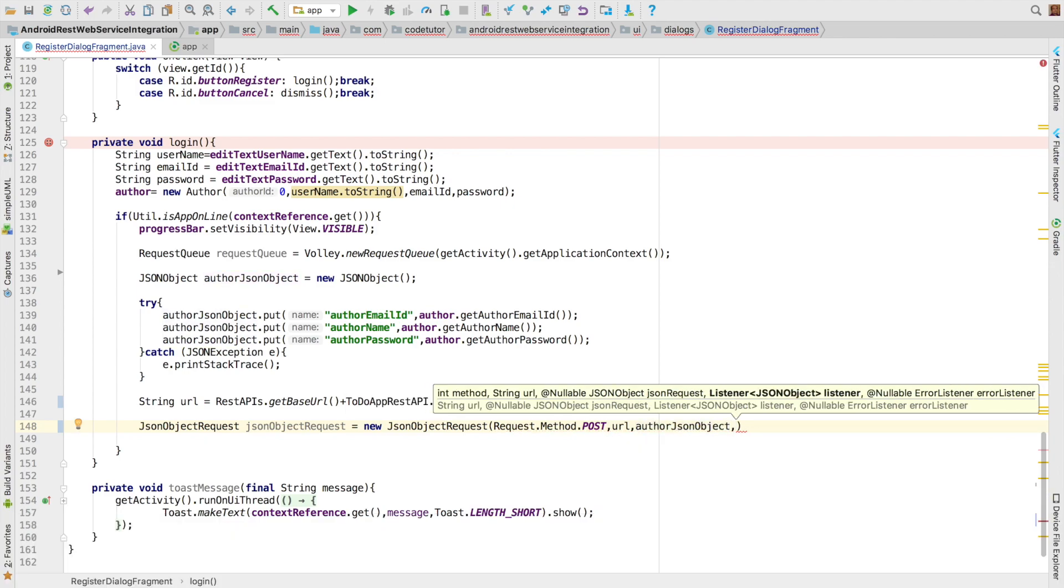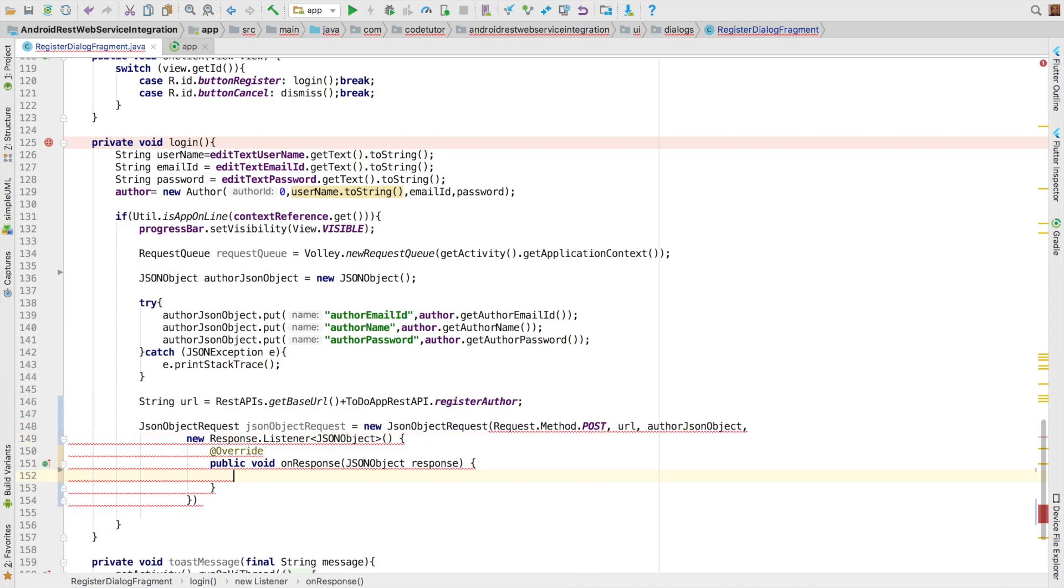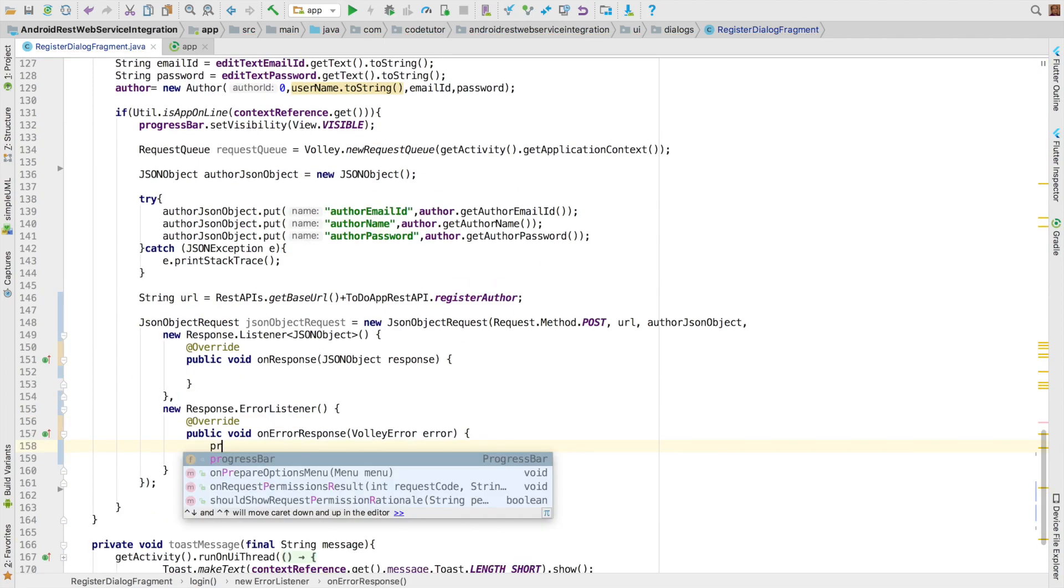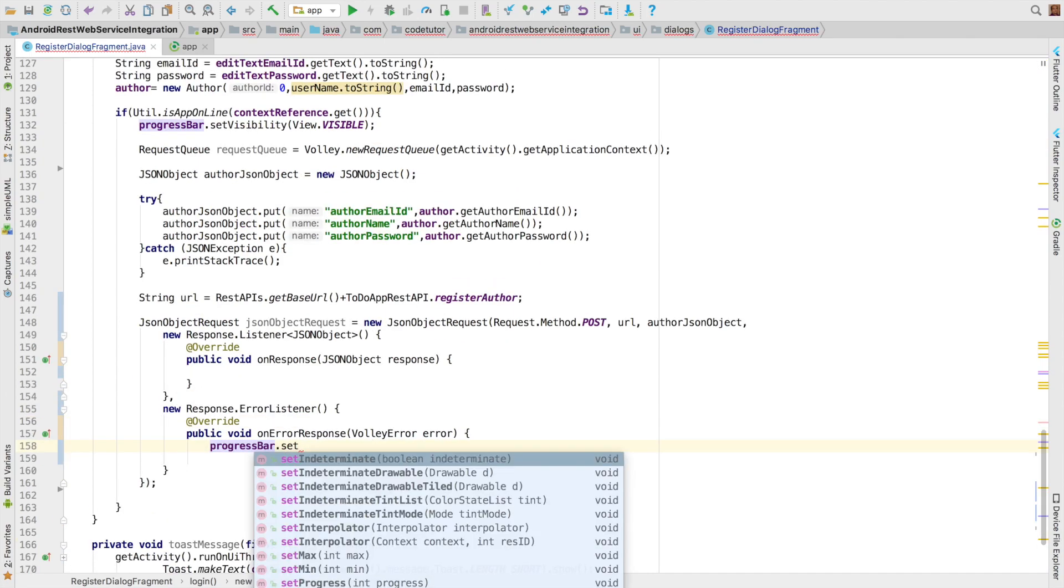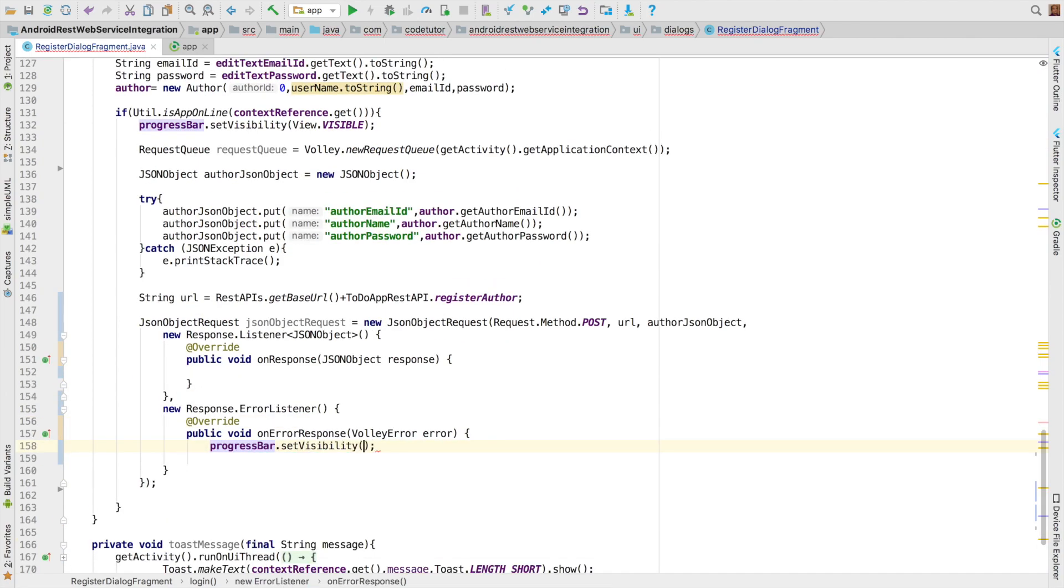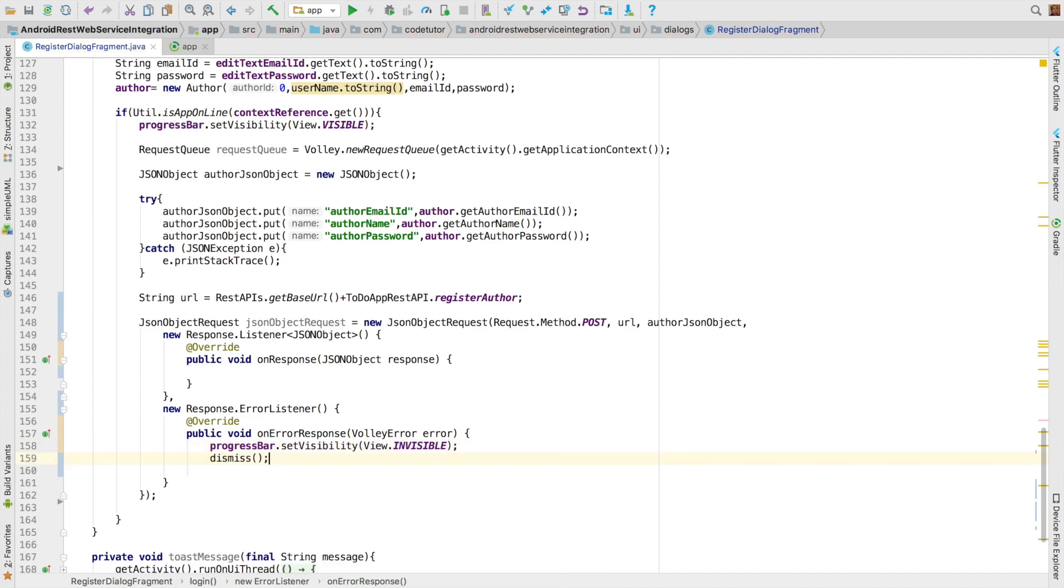And then the next argument is listener. So it would be new response listener. And final argument is new error listener. Inside the error listener, we have a progress bar. We will make that set visibility equals to invisible. And then we will dismiss the dialog box.